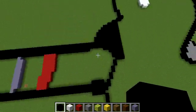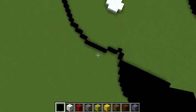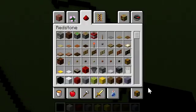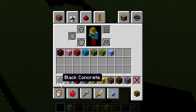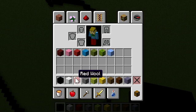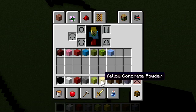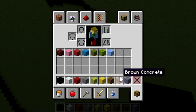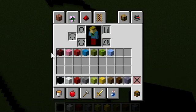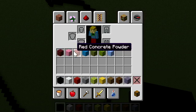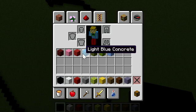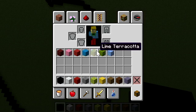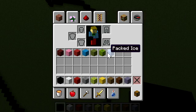I'm going to list off the materials for future planners so you can build it. The materials will be black concrete, white wool, red wool, stone, wet sponge, yellow concrete powder, stripped spruce wood, brown concrete, light blue terracotta, netherrack, pink wool, red concrete powder, light blue concrete, lime terracotta, melon, and packed ice.